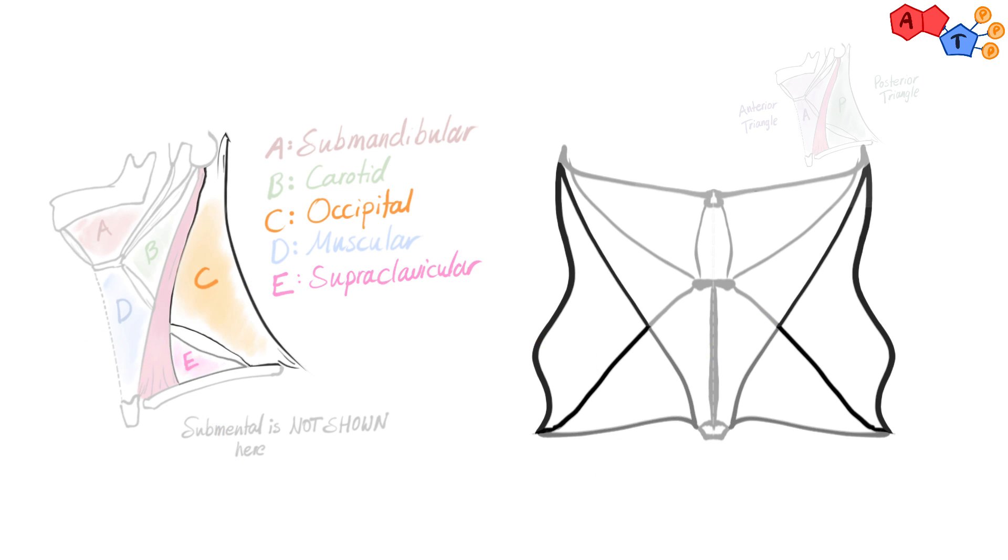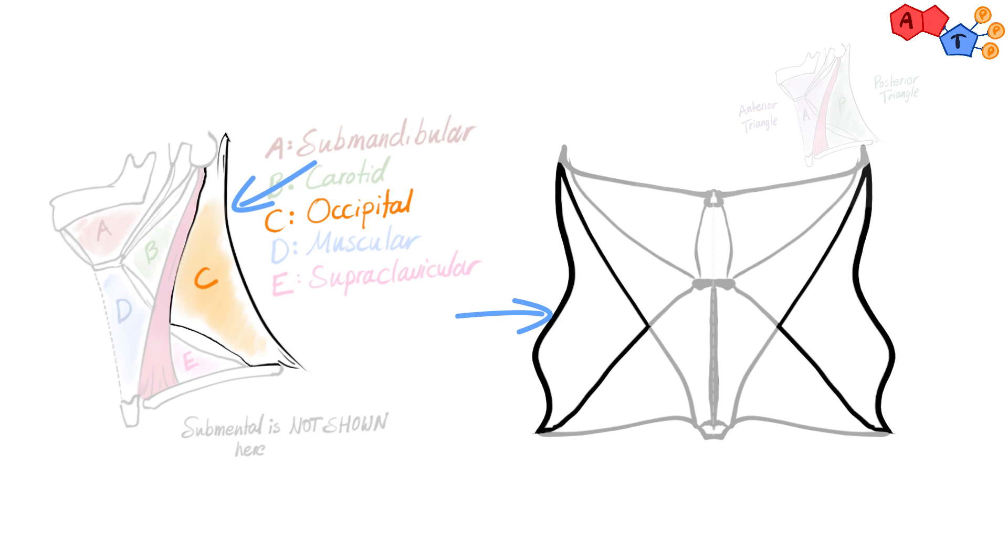Number two, occipital triangle. The borders are trapezius, sternocleidomastoid and inferior belly of omohyoid.